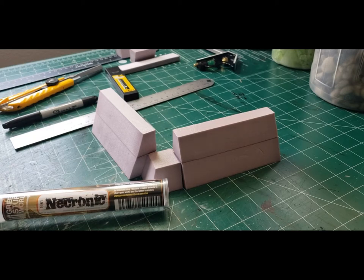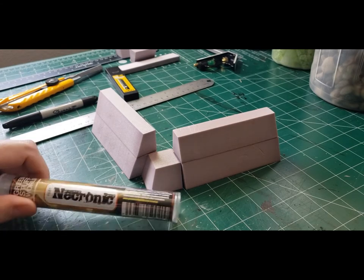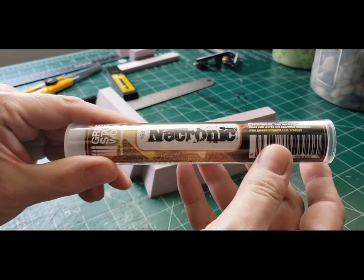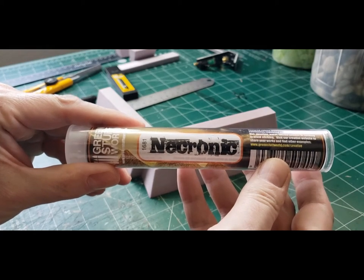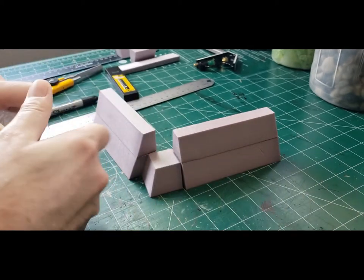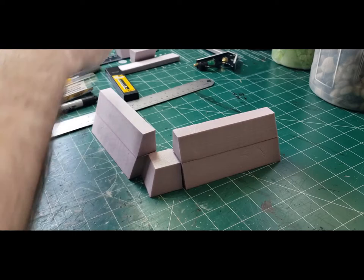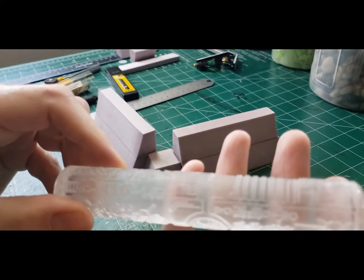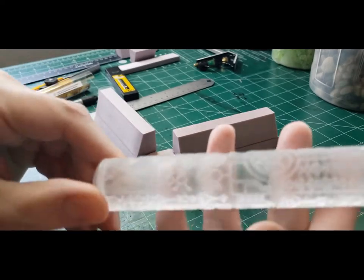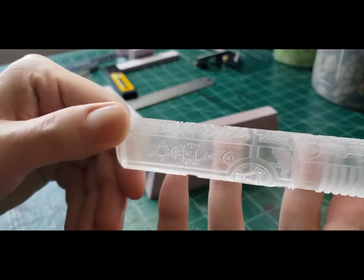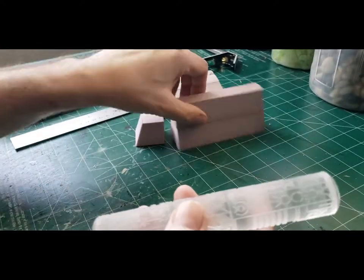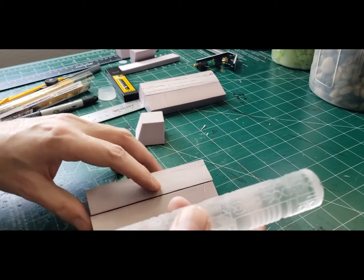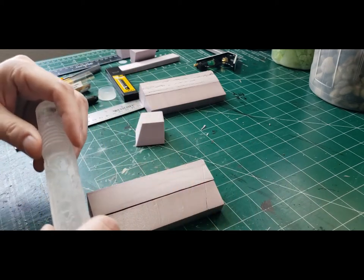Once my wall sections were together, I knew I was going to texture the outside with just the standard tin foil ball method. But the inside, I wanted to do some kind of hieroglyphs or something at least to the first floor. So I remembered that I had this green stuff roller called Necronic. And I just tipped my pieces over, pushed down real hard, and slowly rolled the roller over the foam. And it came out with a pretty decent impression.